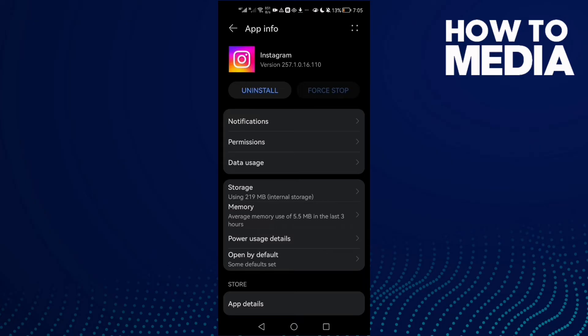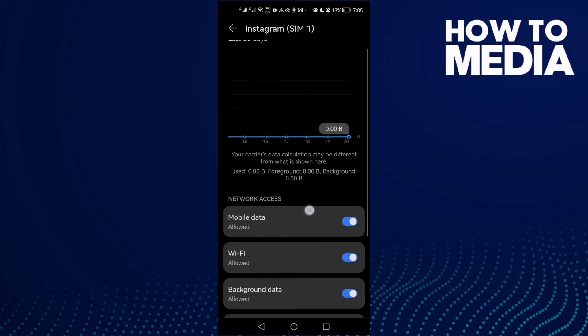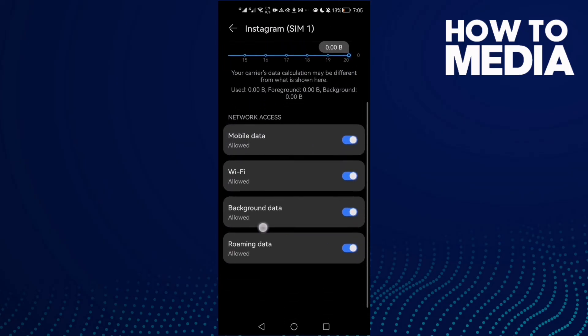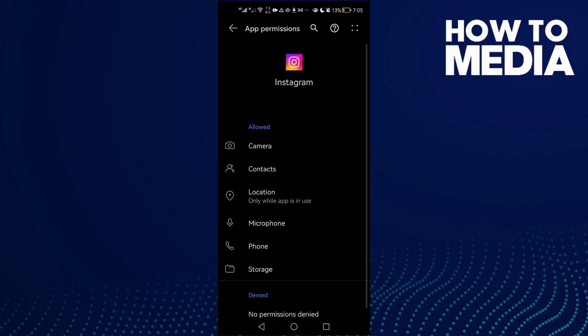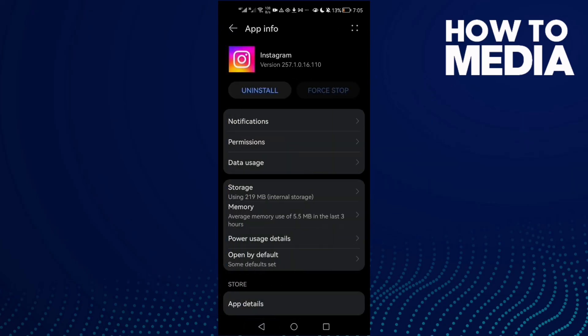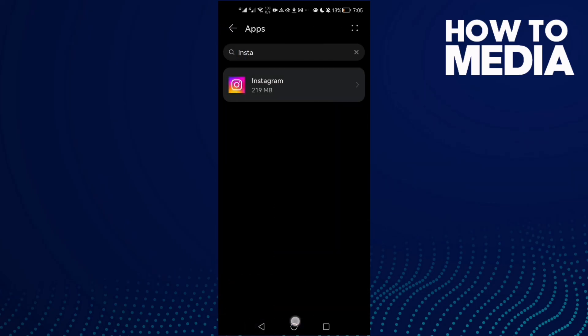Go back here and go to Data Usage. Enable all of those here. And then go to Permissions and enable all of those here and your problem must be fixed.